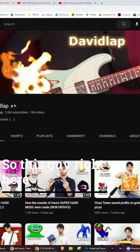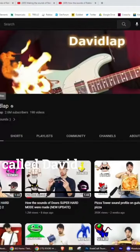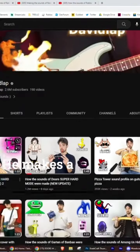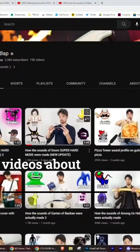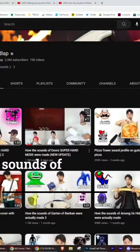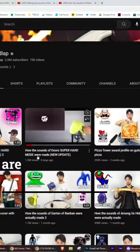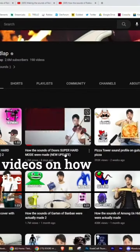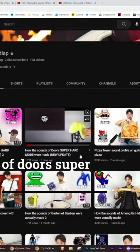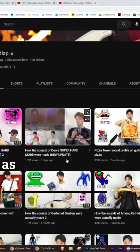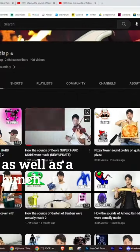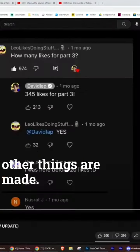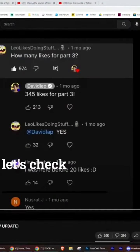Okay guys, so this guy right here called David Lapp makes a bunch of videos about how the sounds of certain games are made. He's made some videos on how the sounds of doors, super hard mode, as well as a bunch of other things are made. So let's go ahead, let's check it out.